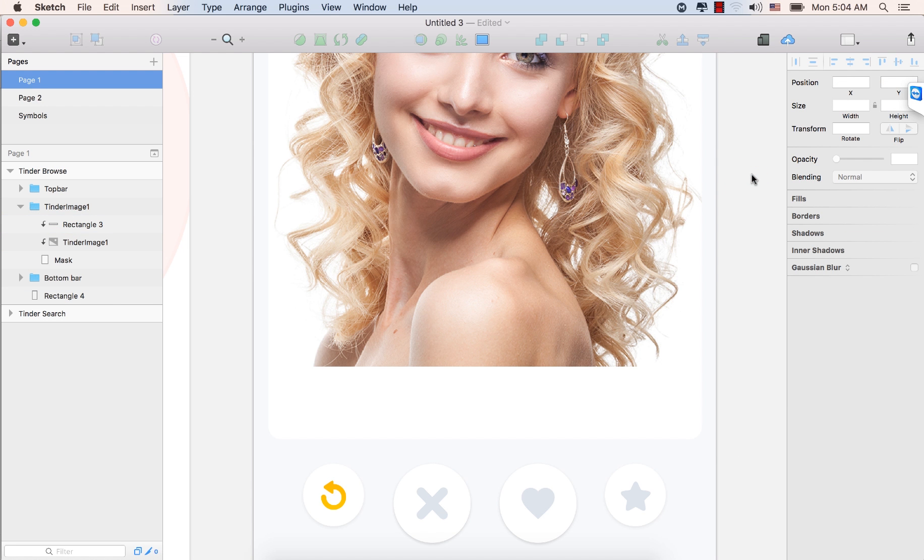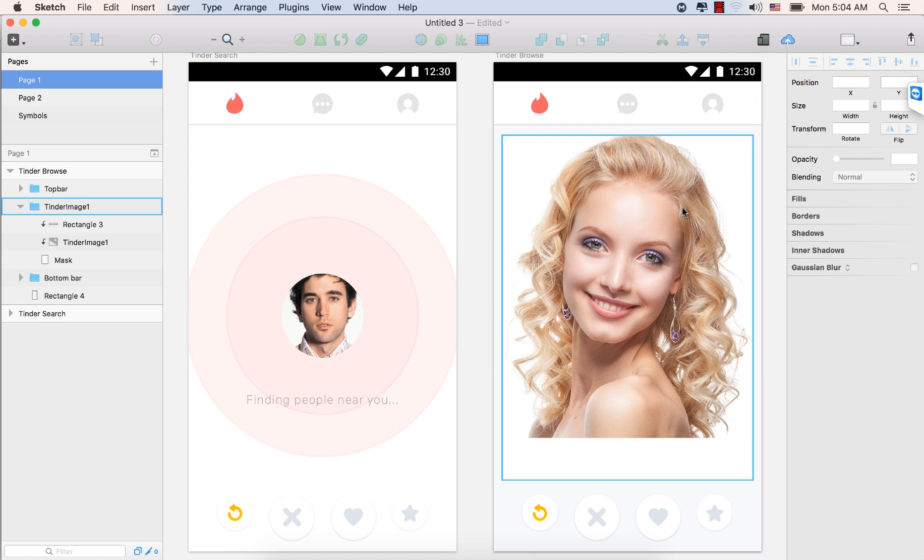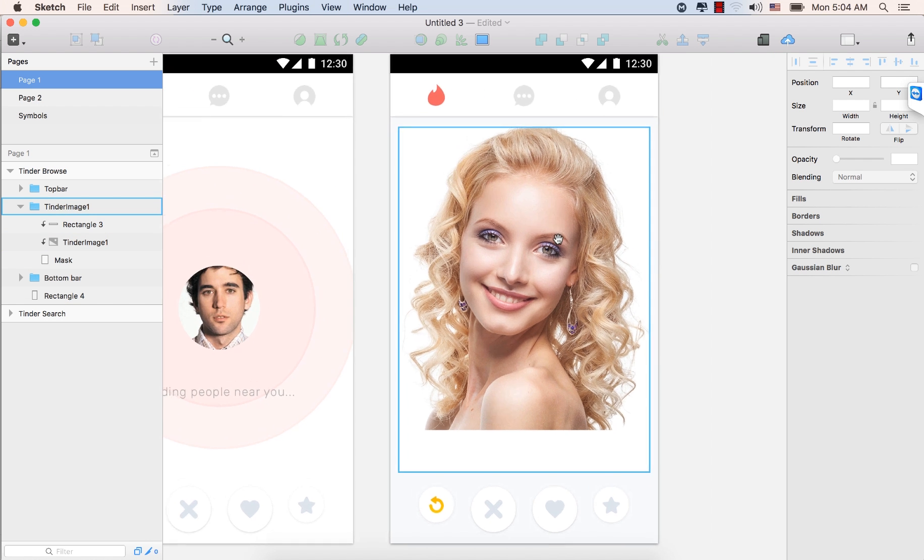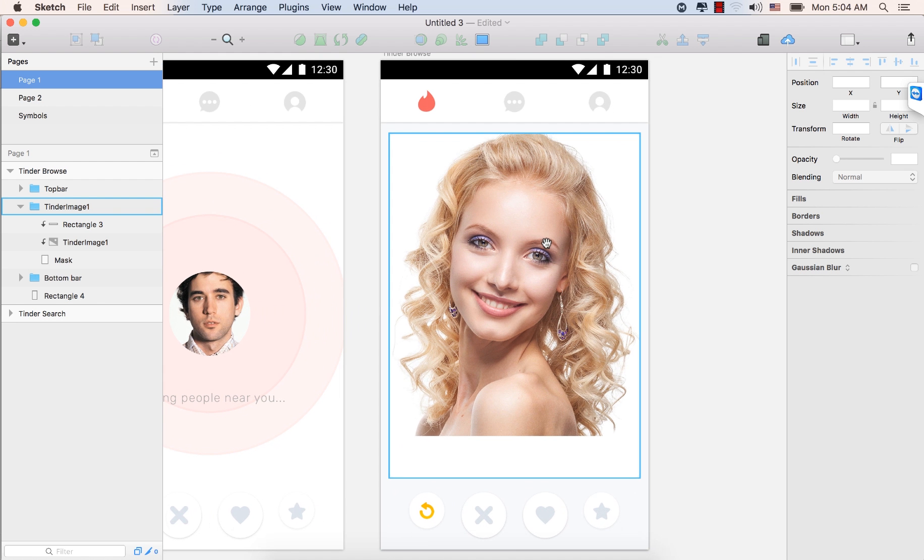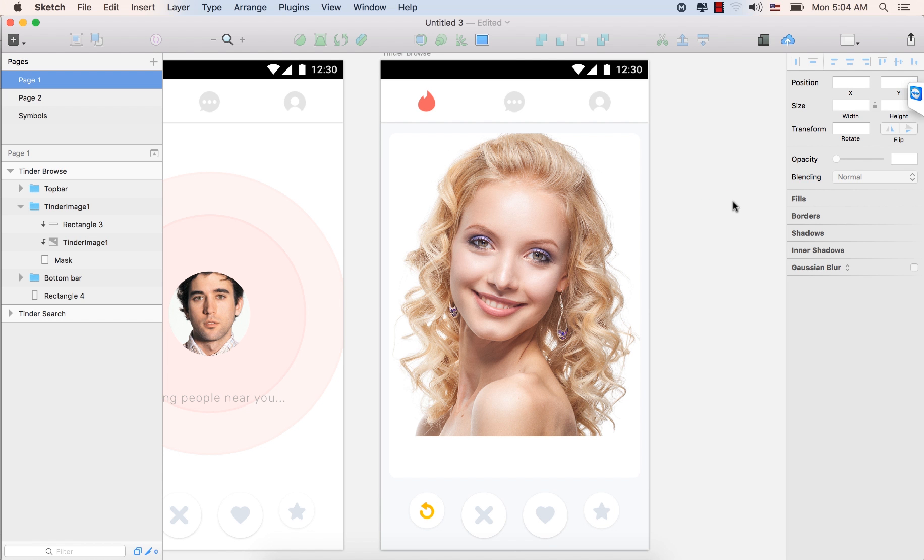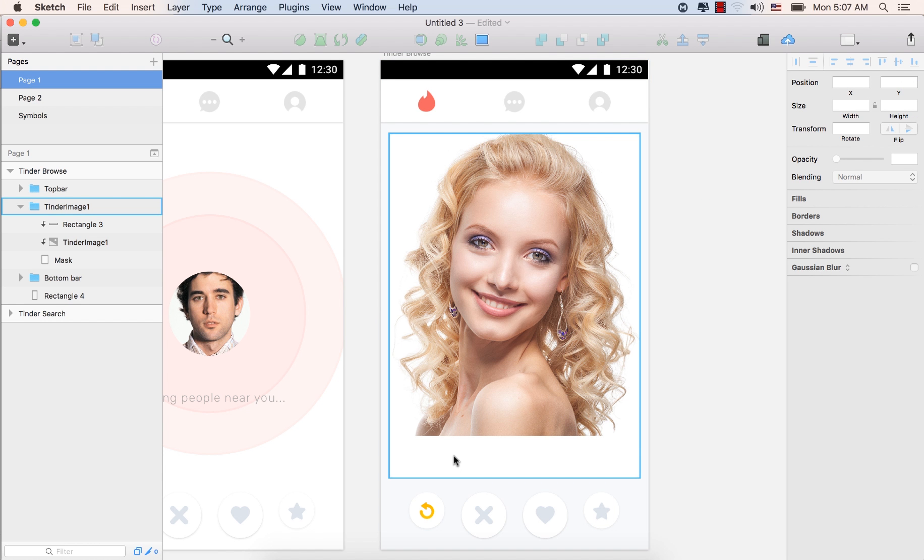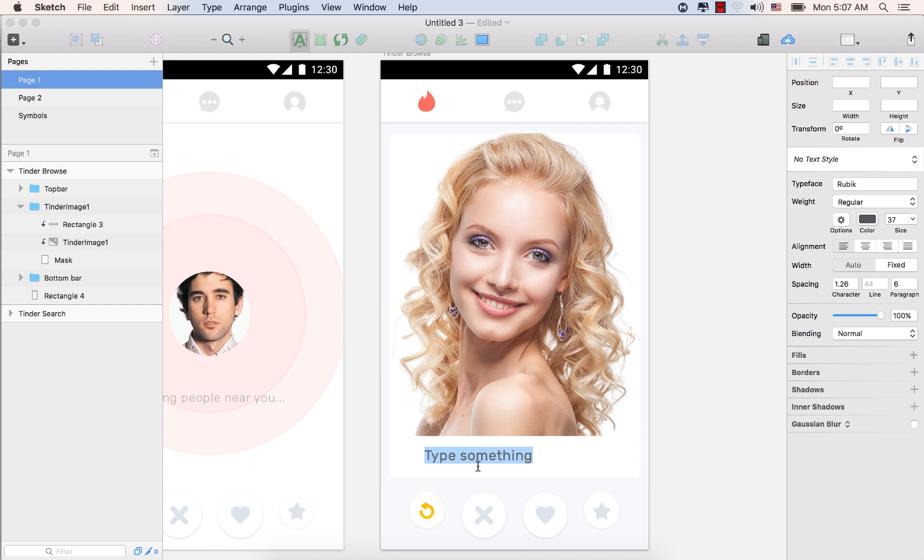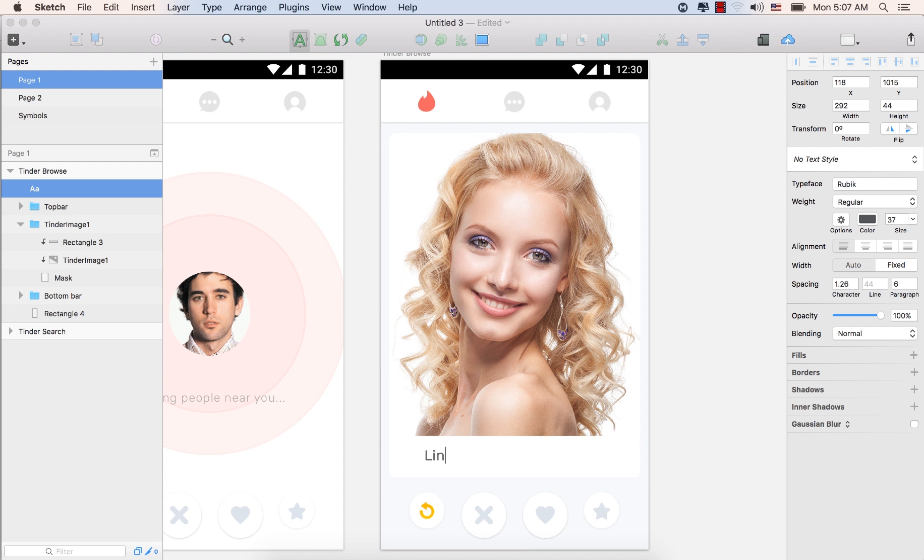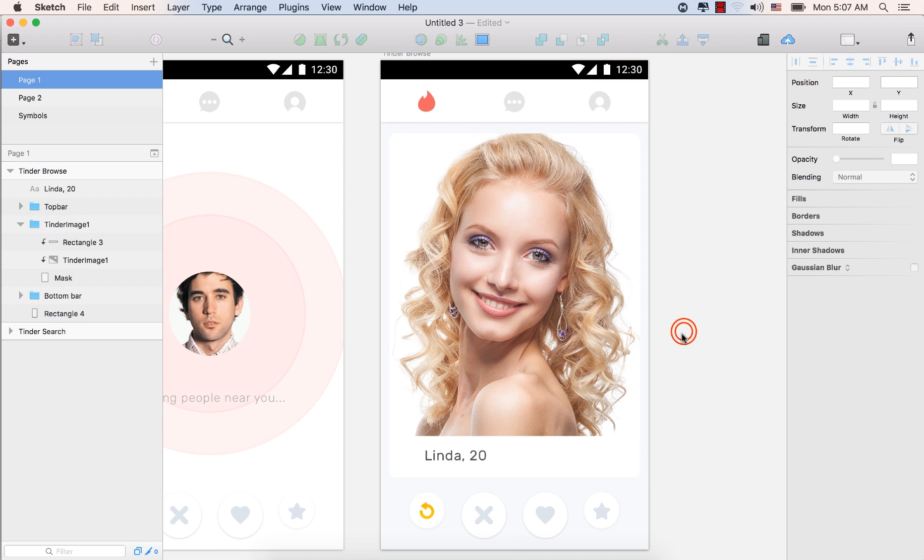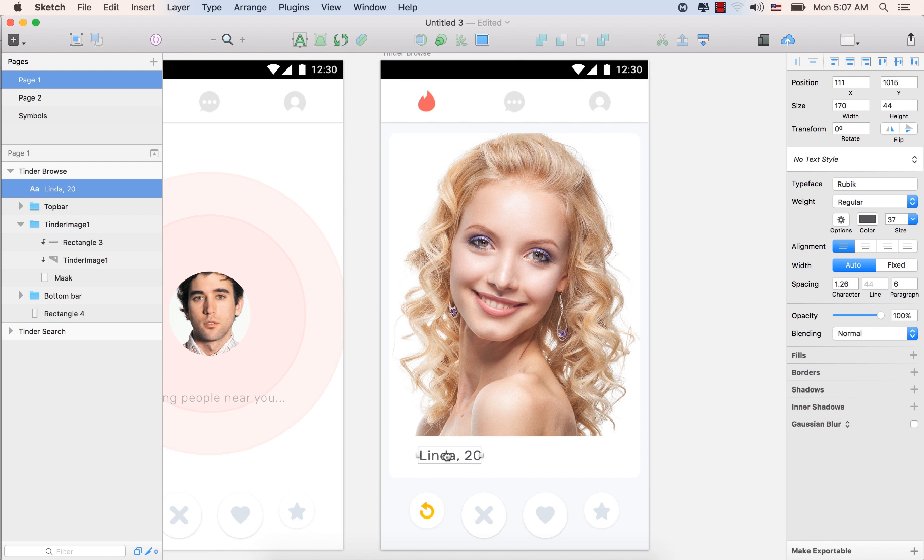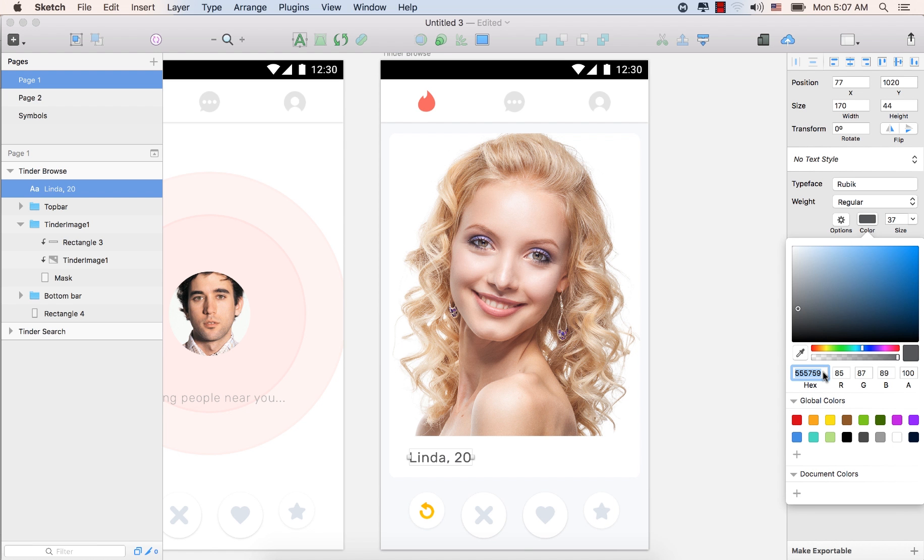Now, let's see the screen. Press Command plus 1 to make the artboard in the center, in the canvas. Let's place the text now. Press the T from the keyboard. And click here. Type Linda 20. Click outside of the screen, of the artboard. And select again, this one. Place it well. And go to the inspector panel. Change the typeface to Rubik. The weight is regular. Size is 37. And the color is 555759.